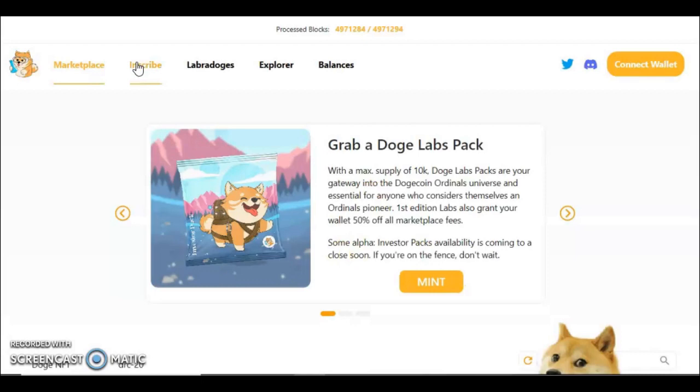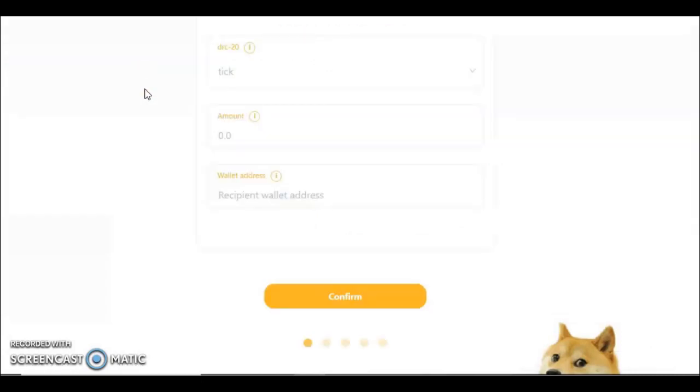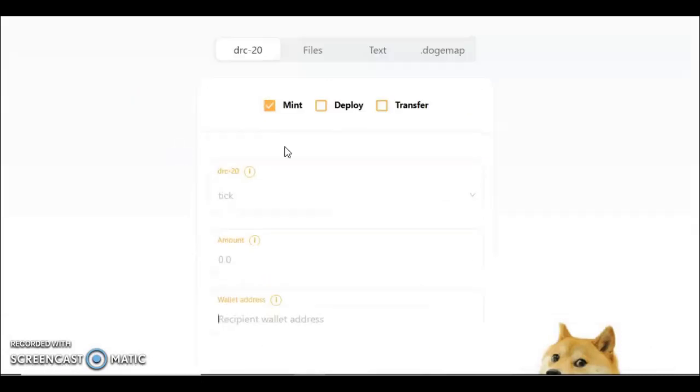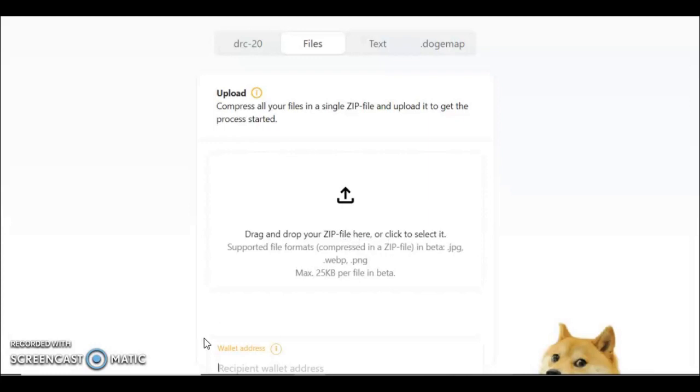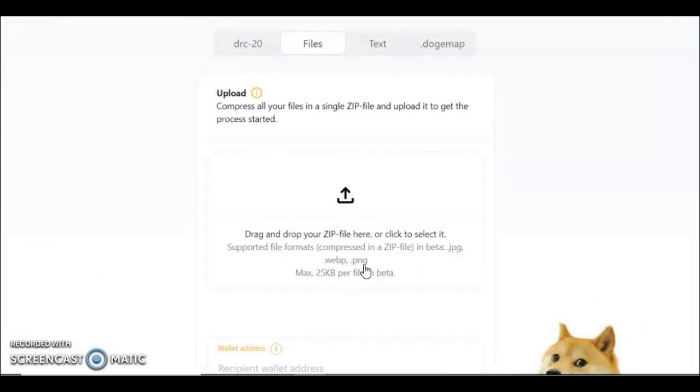If you wanted to do an image, you do a similar thing. You press Files. Just to be very clear here, you're only able to use zip files, which isn't vastly complicated. What you have to do is, I'll show you.